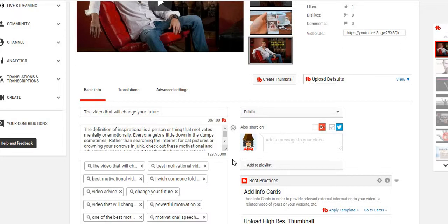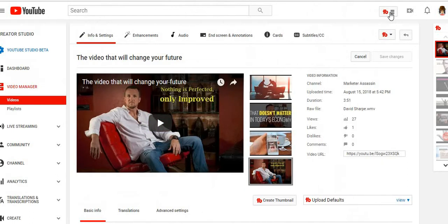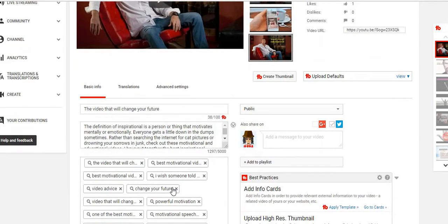Put every tag you can think of that your audience is likely to search. If you have TubeBuddy — I'll leave a link in the description below about TubeBuddy — it's a tool you apply to your browser and use on YouTube. It's a very powerful tool that helps you build on YouTube, understand how YouTube works, see what other people are doing, how their videos are ranking, and even copy their tags. I'll link to a video below on how to utilize TubeBuddy and apply it to your browser.